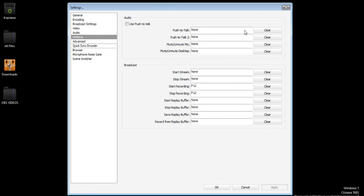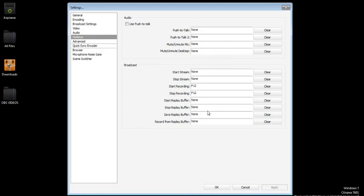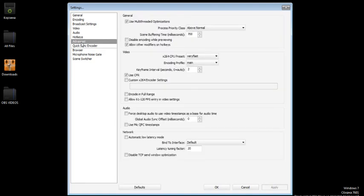Now let's go to hotkeys. I don't even use most of that, but I would recommend for the broadcast, I use F12 to start recording my videos and stop recording on F12, so you don't have to go to the OBS and click stop recording. That's just annoying.